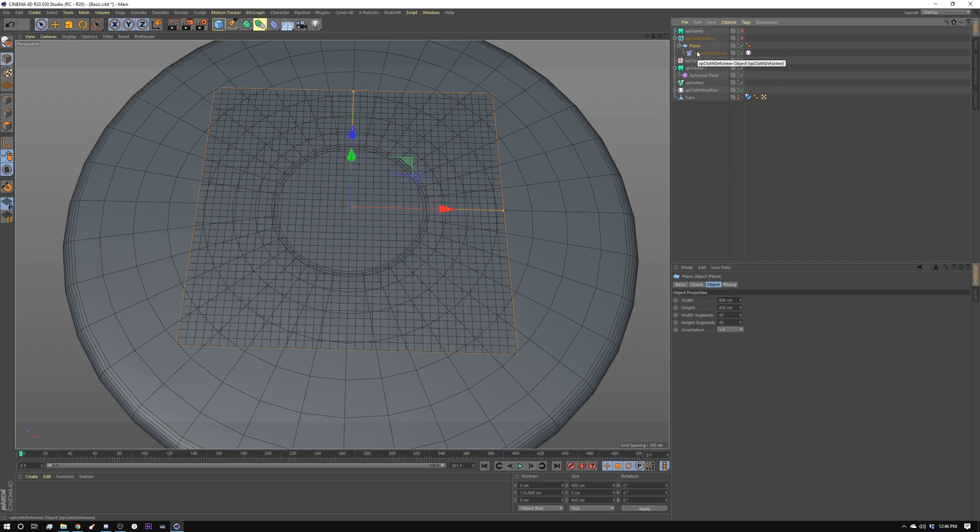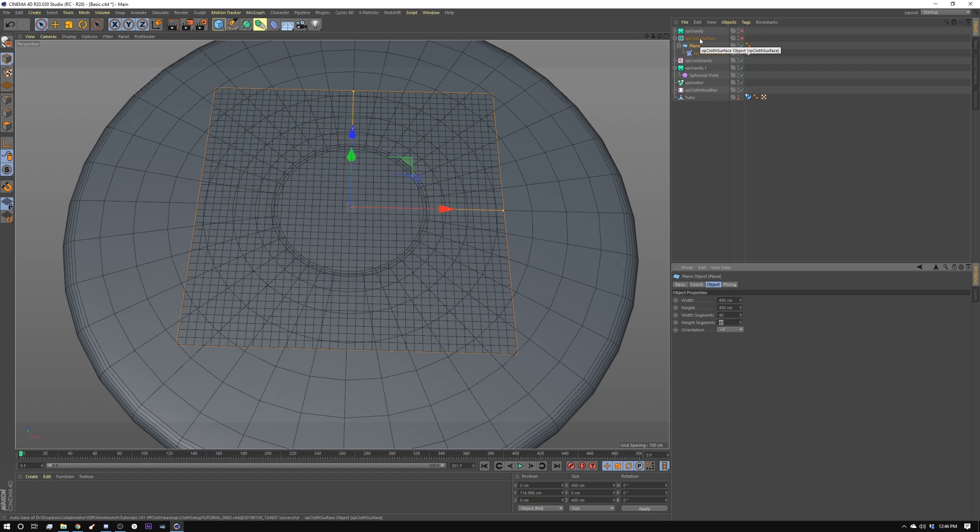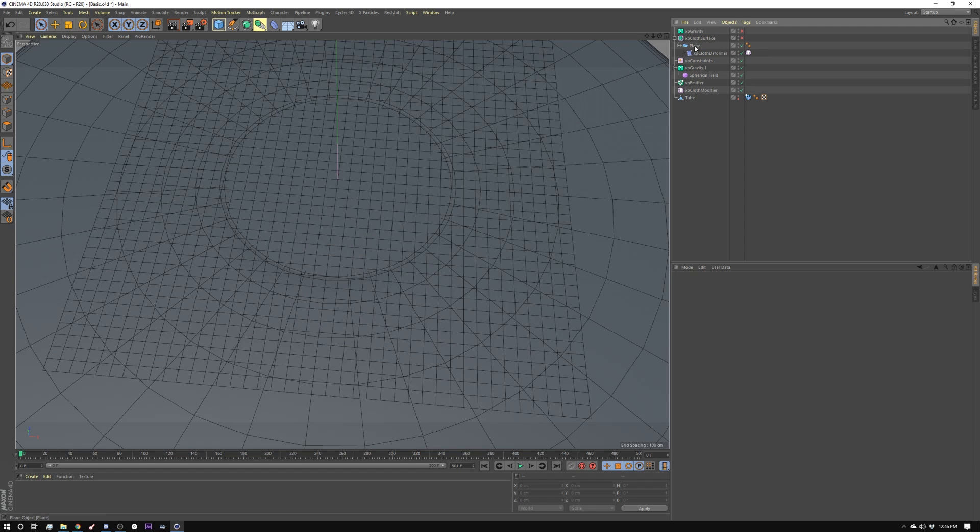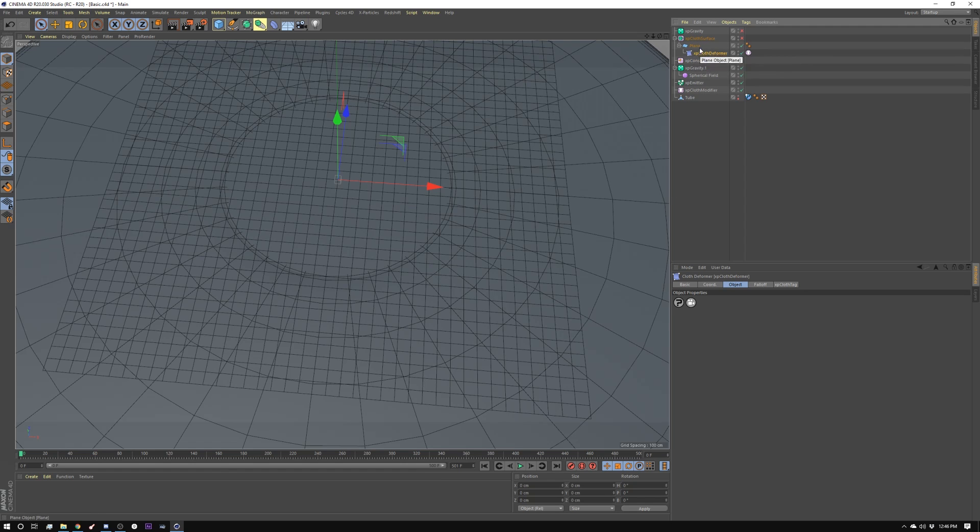So I kept this plane pretty low poly. It's 40 by 40 and 400 centimeters by 400 centimeters. And that's why I have this cloth surface here. I'm going to use that to give myself a little more geometry and give myself some smoothing. And we're going to leave this parametric. So if at a later date I wanted it to have more resolution, I could do that. Then on this XP Cloth Deformer, you get this tag, and it's the cloth tag.